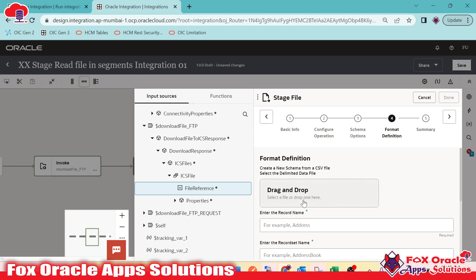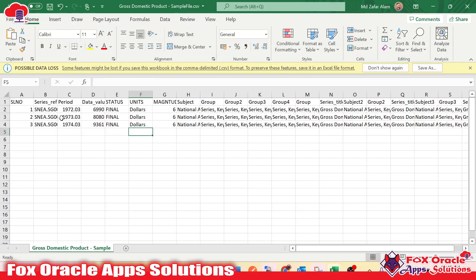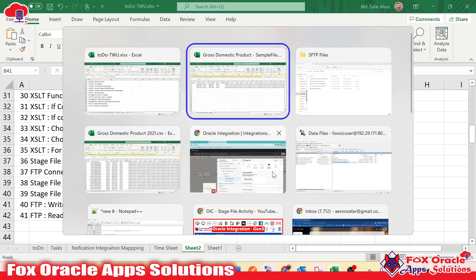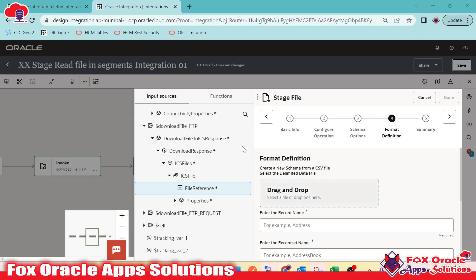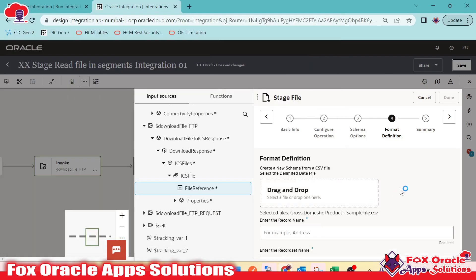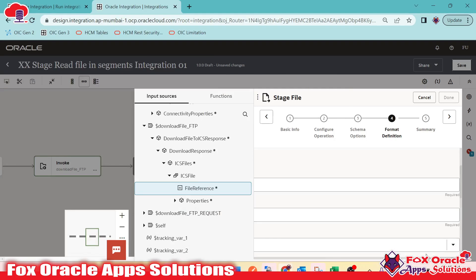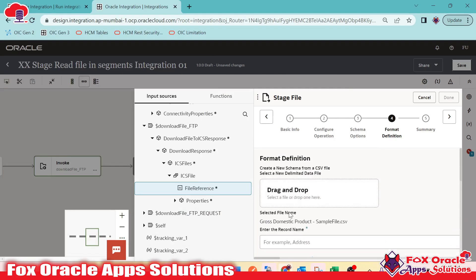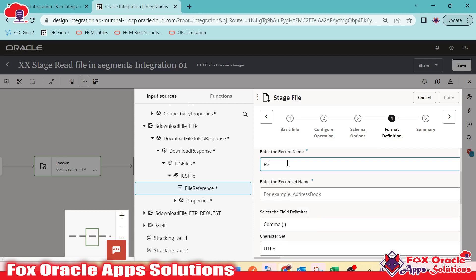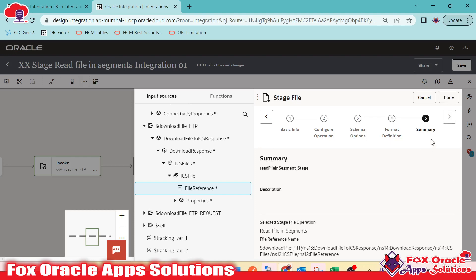I have already created a schema file — a sample file for this data file, which is the gross domestic product sample file. It contains all the columns present in the data file. I will upload the same schema file. I will set the record name as 'rec' and the record set as 'rset'. Next and done — we have successfully added the stage file read file in segment operation.